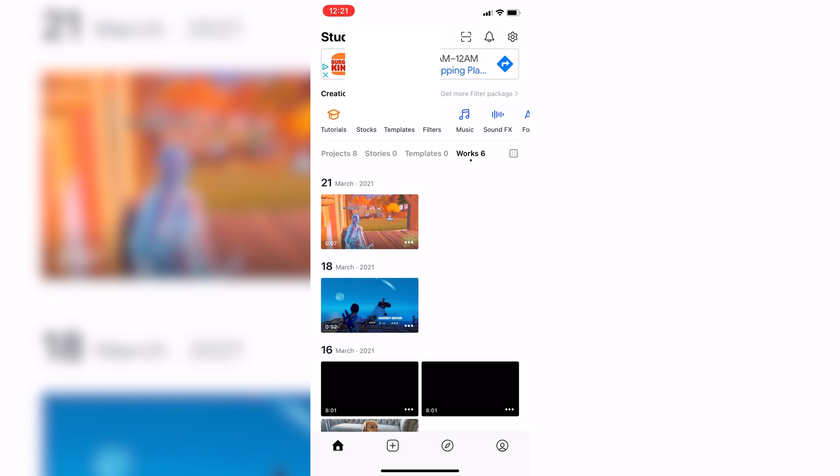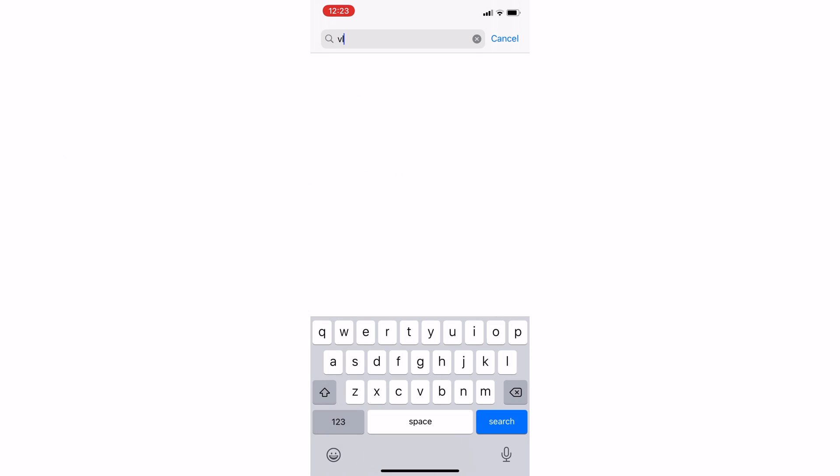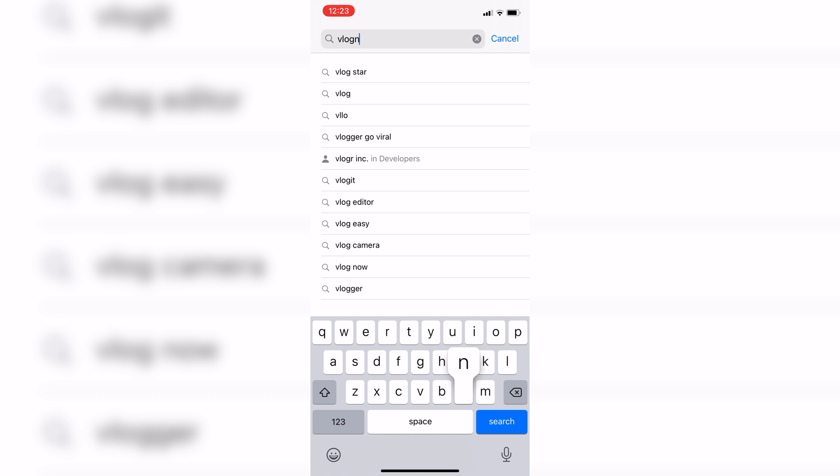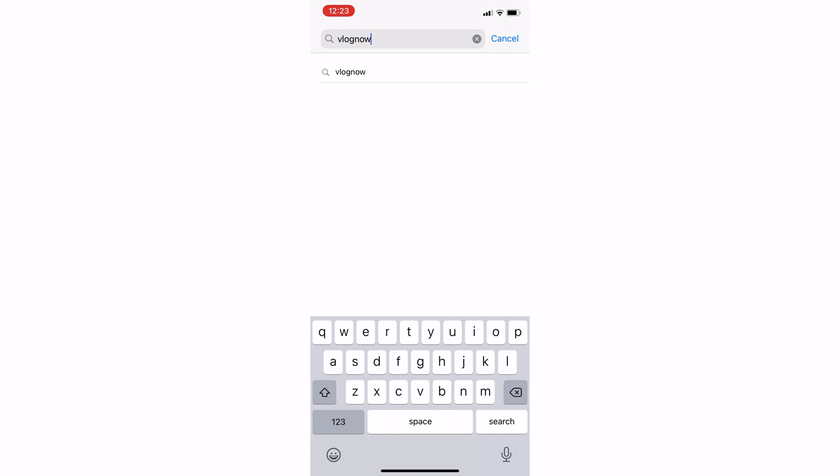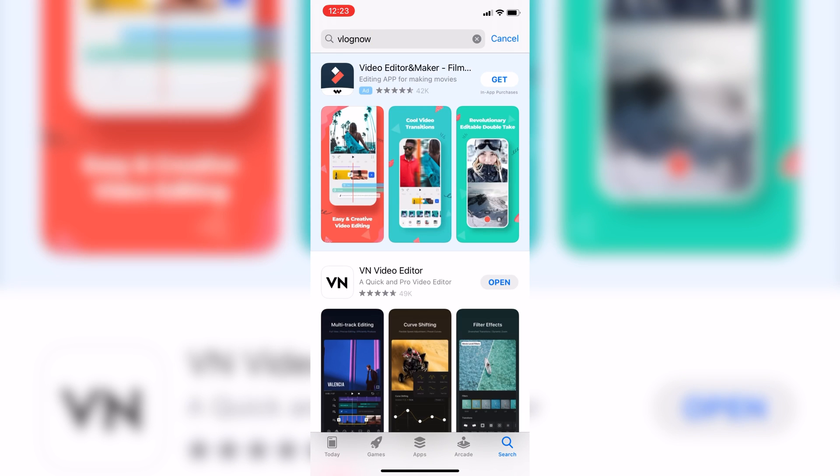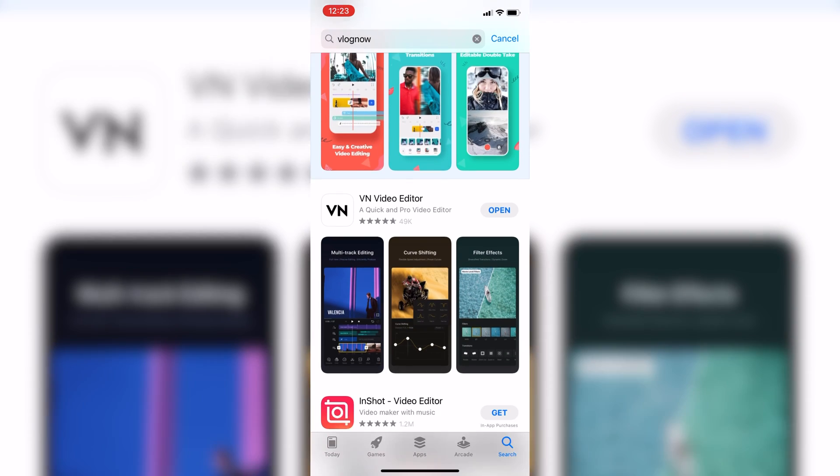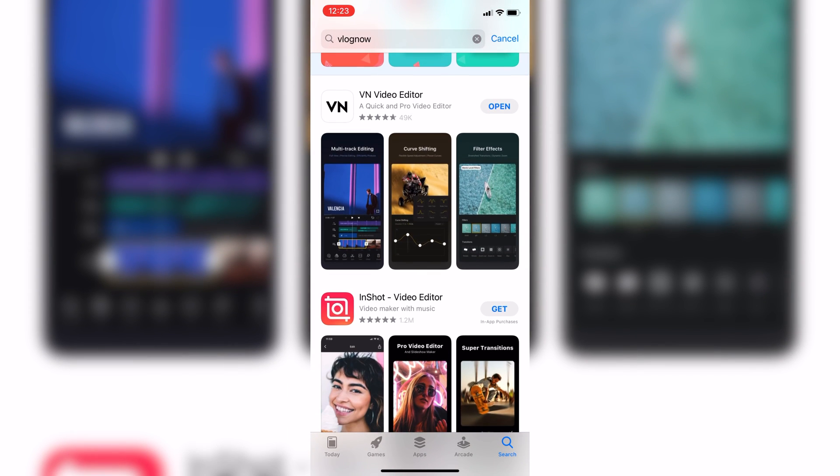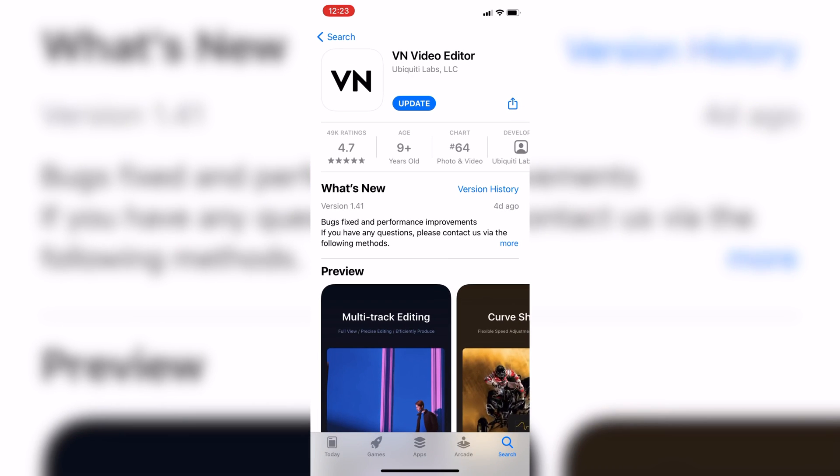If you guys are wondering how to find the app on the App Store, all you have to do is search up VN, and it should pop up. Here it is on my screen right now.